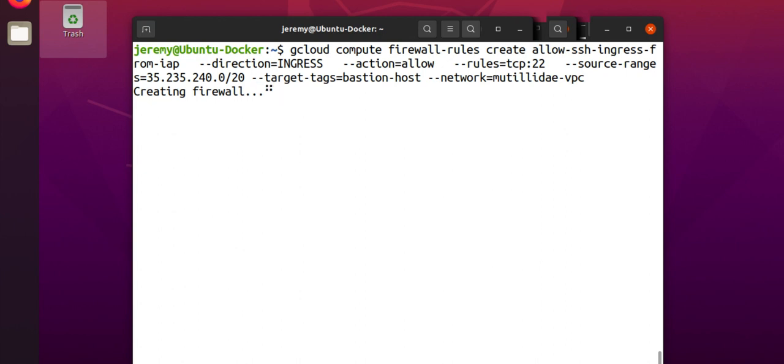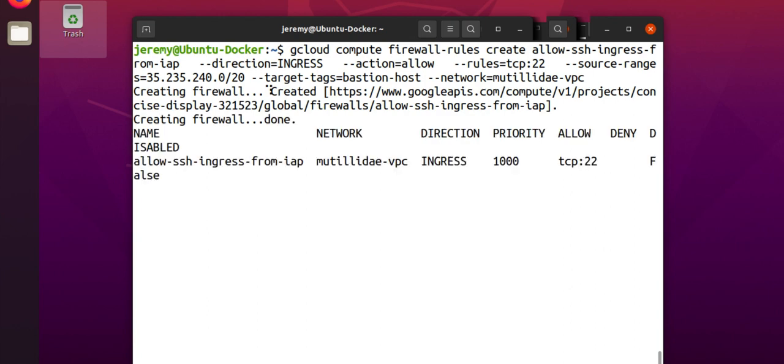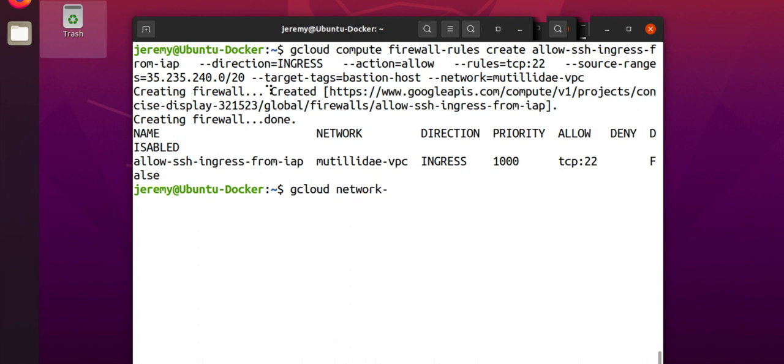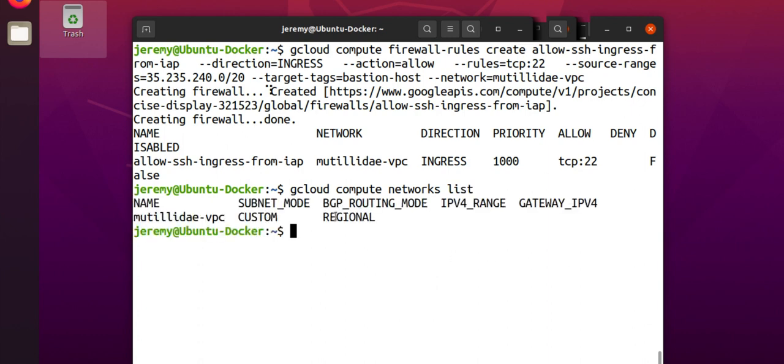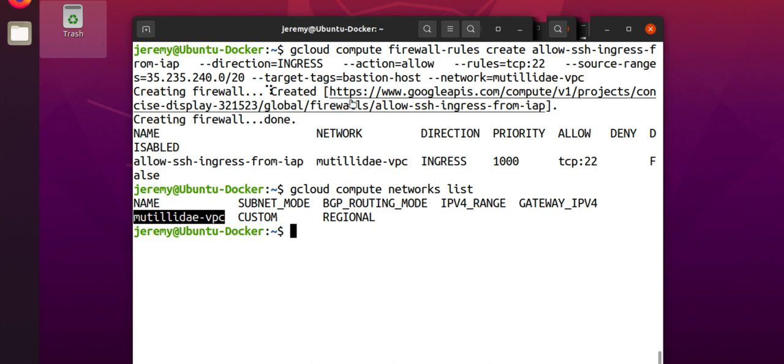Now, let's just say that you didn't know what the name of your network was, but you are following best practices and not using the default network. Just do gcloud compute networks, and then list. And this will give you the name of the network that you're using. And you can just plug that into the dash dash network setting.